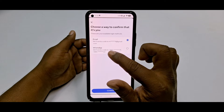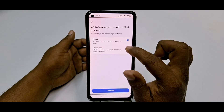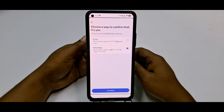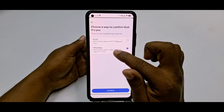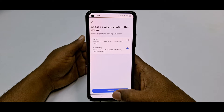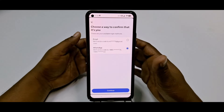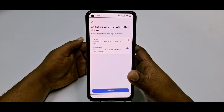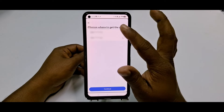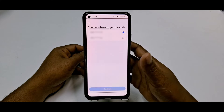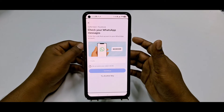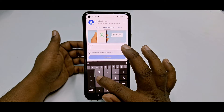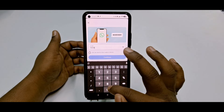You can choose to receive your code via WhatsApp. You need a WhatsApp account with your phone number. Click Continue and it will send a code to that WhatsApp account. For example, I received the code 743034 in my WhatsApp. Then click Continue.